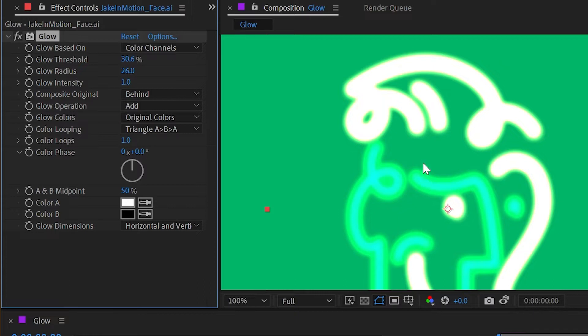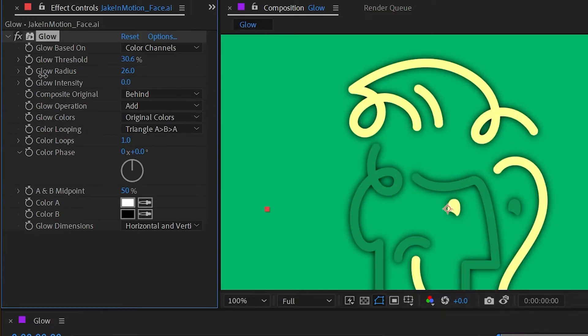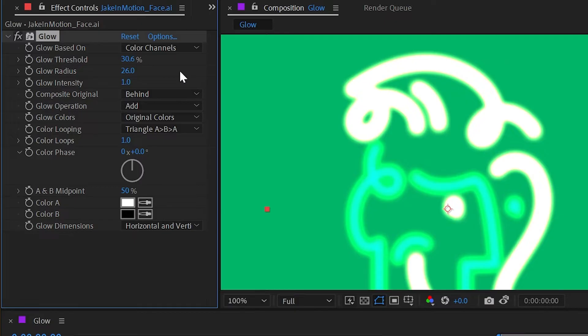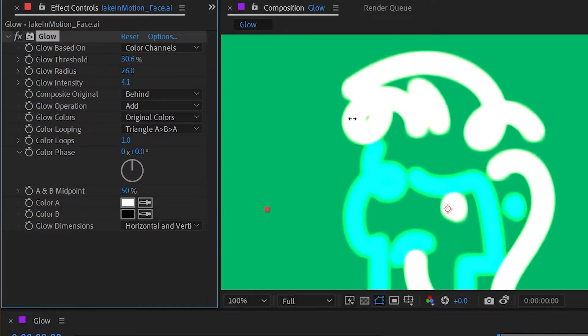Next is the glow intensity. And if I turn this all the way down to zero, it doesn't exactly turn it off. It almost looks like we have a drop shadow now instead. It's actually the intensity of the glow, so how bright the halo is that the glow is producing. So you can really crank that up or you can dial it back to not be quite so intense.